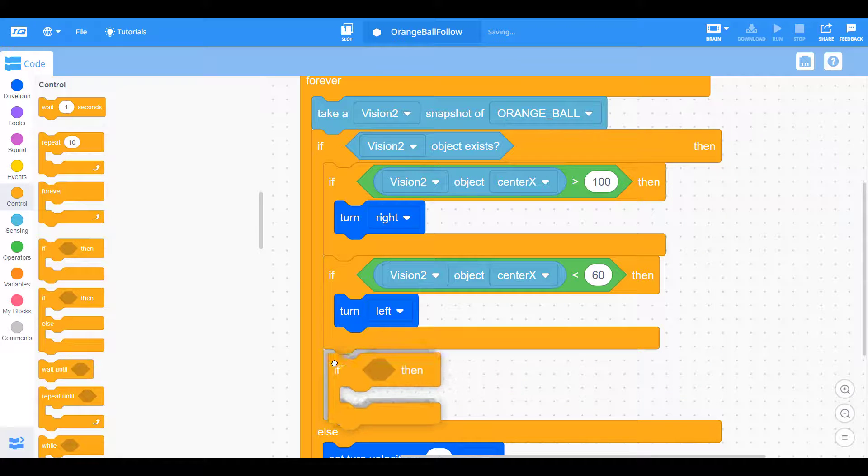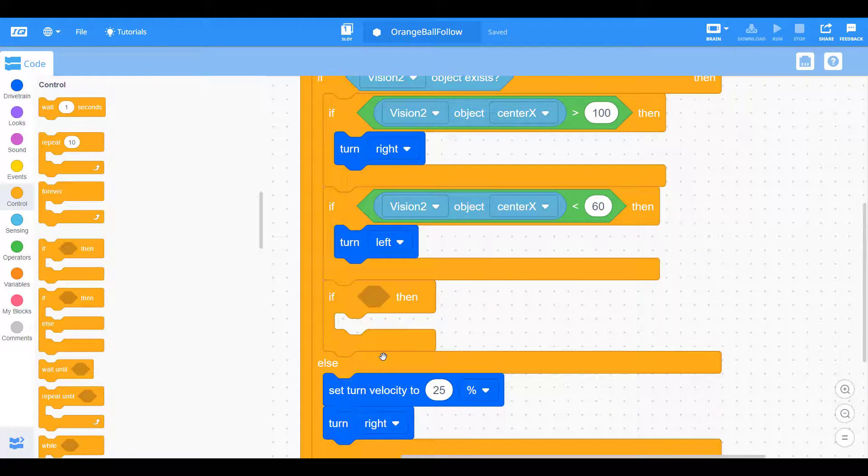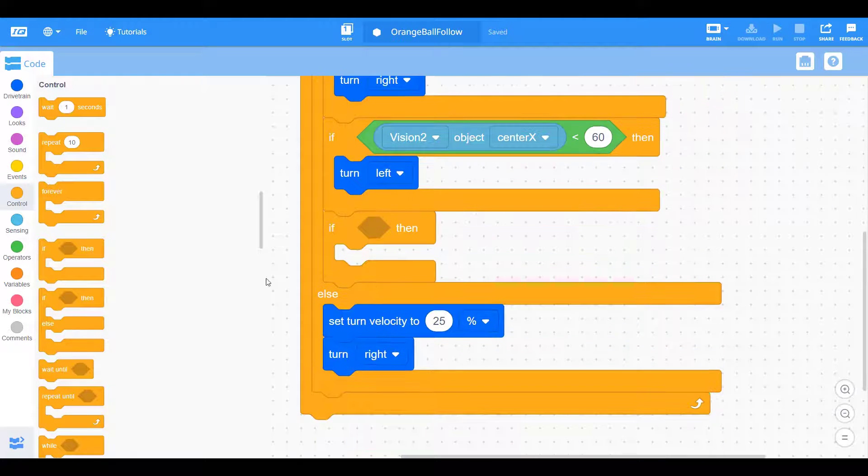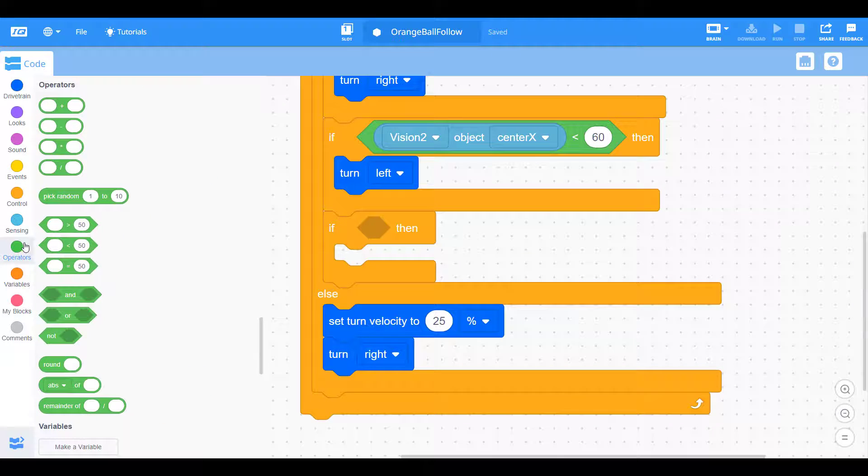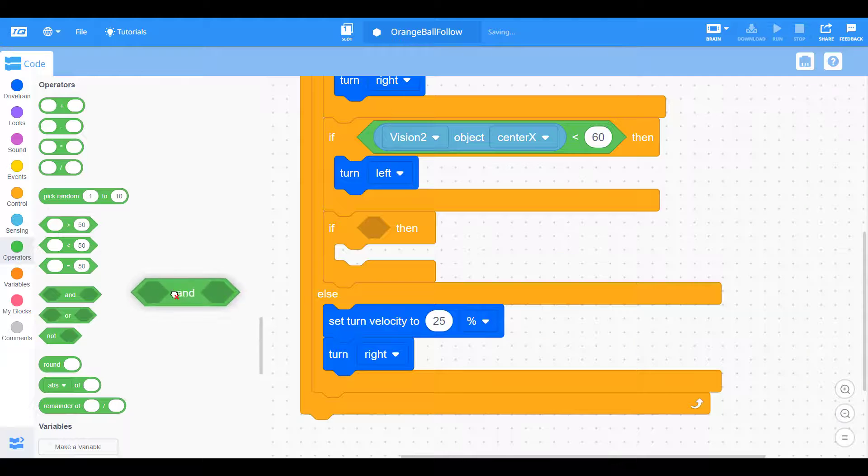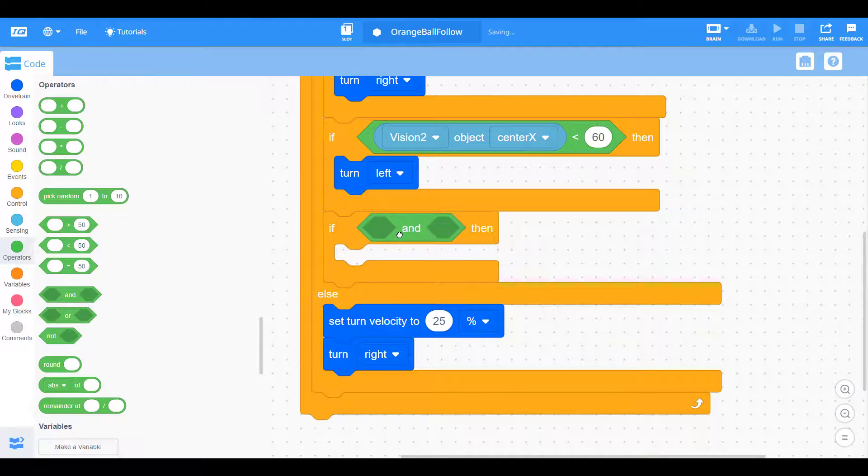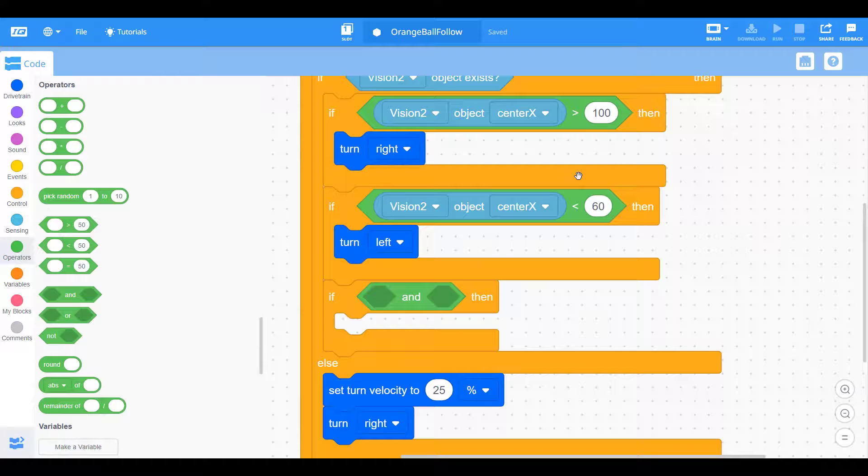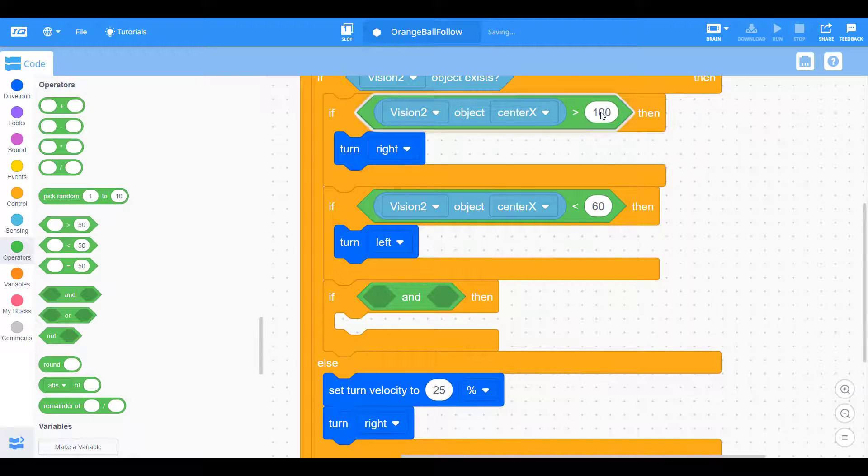So we want one more if statement stating two conditions this time. We do one condition and another condition that both need to be satisfied for this to be true. So we're essentially going to do the inverse of these two.